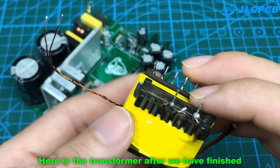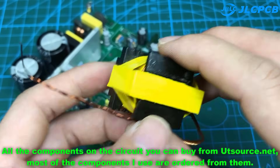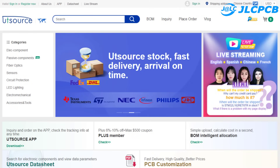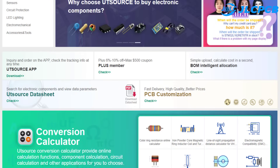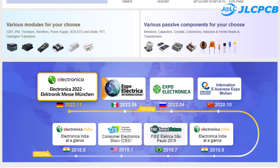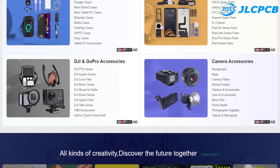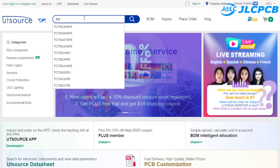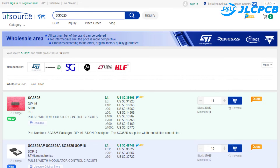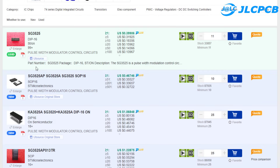Here is the transformer after we have finished. All the components on the circuit you can buy from UTSource.net — most of the components I use are ordered from them. This is the official website of UTSource.net where you can buy electronic components such as MOSFETs, sensors, transistors, and diodes. Just type the component name in the search bar to get results and pricing immediately. Refer to the website link in the description for more details.